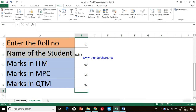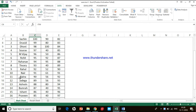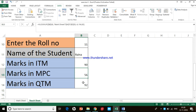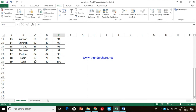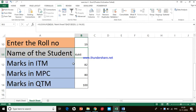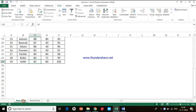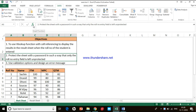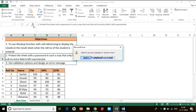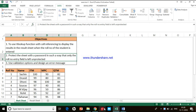Now I have the marks for ITM, MPC, and QTM separately. Let me verify by going to the Mark Sheet. For student 11, Raina, the marks are 90, 56, and 92 — and here in the Result Sheet we also have 90, 56, and 92. For another student the marks are 82, 80, and 100 — and here also we have 82, 80, and 100. The results match. With this, objective 1 — using the VLOOKUP function to populate the Result Sheet — is complete. Thanks for watching. In the next video we will see objectives 2 and 3.